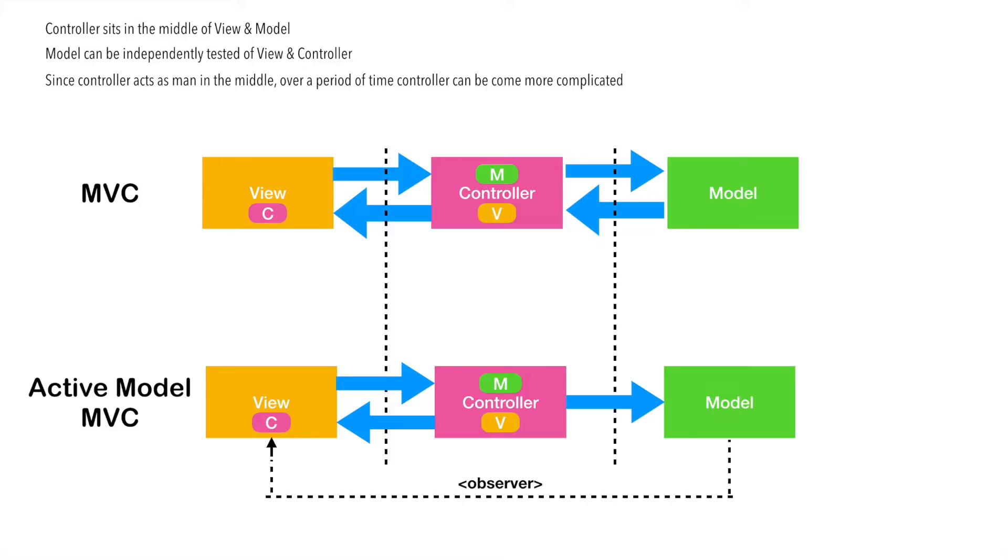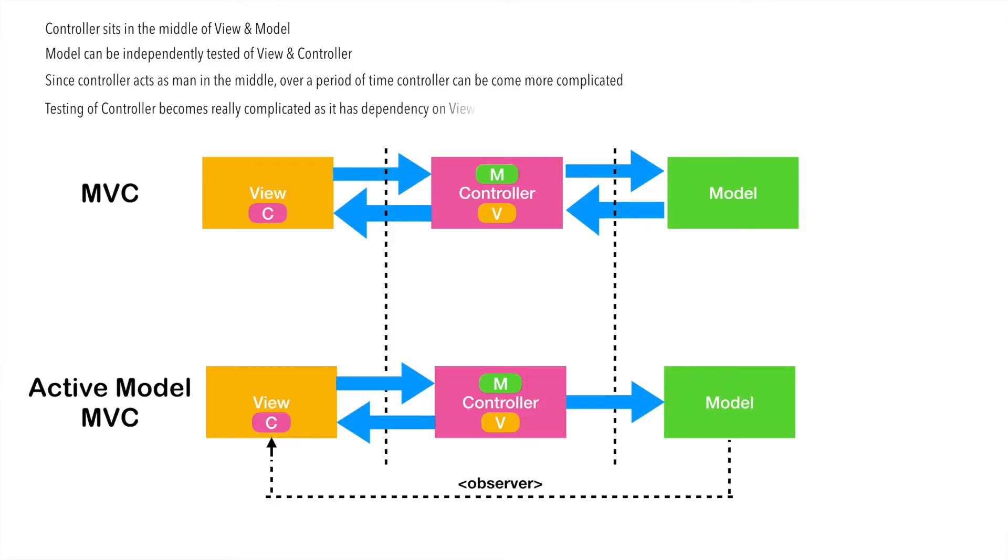So, even if any slight changes happen either in the view or in the model, that will definitely have an impact on the controller. And over a period of time, what happens in MVC is, your controller becomes very complicated and bloated. Since the controller has a reference to view and model, testing the controller becomes really complicated.